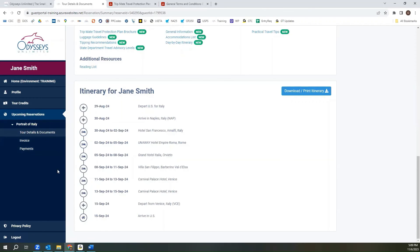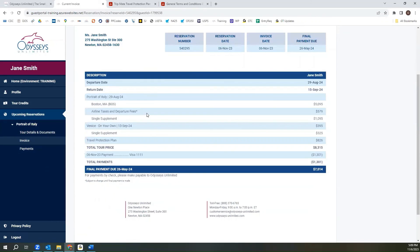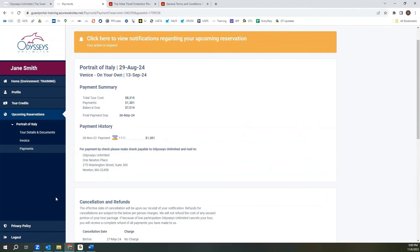On the left hand menu again we do list an invoice where you can view and download your invoice for your reference. Again on that left hand menu we give you the option to make payments. If you go to that payments page you will see a history of payments that you have made.